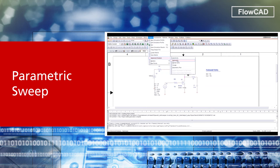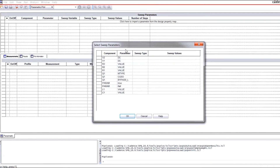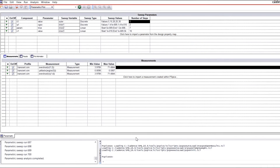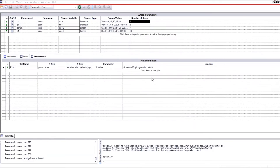Parametric Sweep is a useful validation method to sweep multiple nested parameters of a design in order to predict product quality. You can quickly see results and create families of curves to ensure there's no unusual circuit behavior while sweeping the component values.